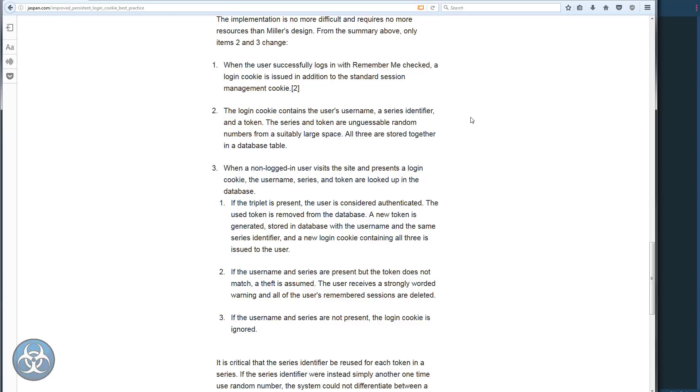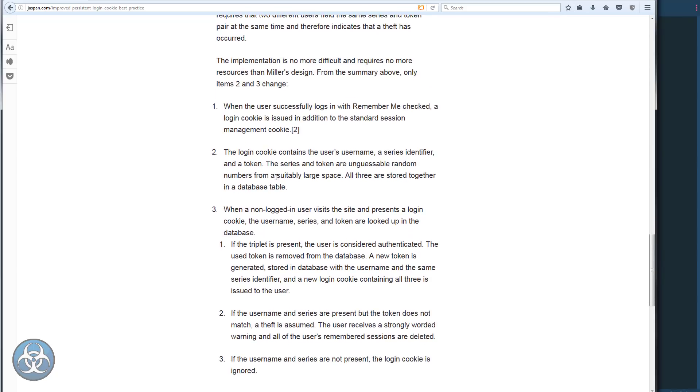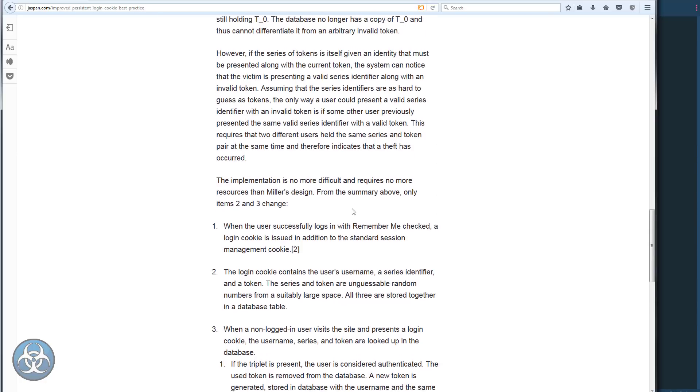All three are stored together in a database table, so this is important - they are not just issued to the user into his browser, but also stored in the database. When a non-logged-in user visits the site and presents a login cookie, the username, series, and token are looked up in the database. If the triplet is present, the user is considered authenticated. We basically have three components: the username, series, and token. As I understand, the token and series are unguessable random numbers, so I'm going to be focusing on this topic.